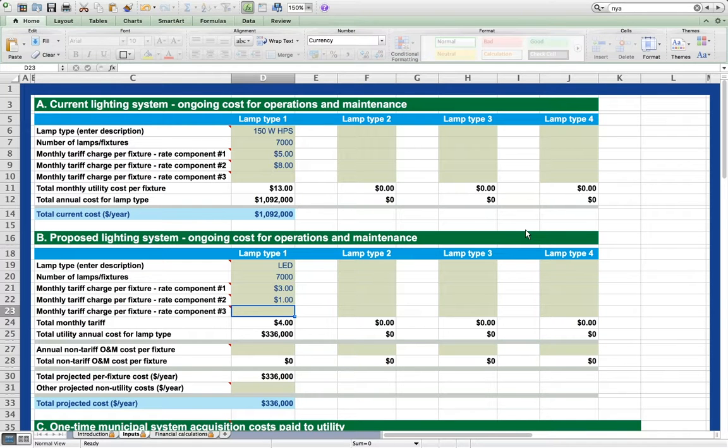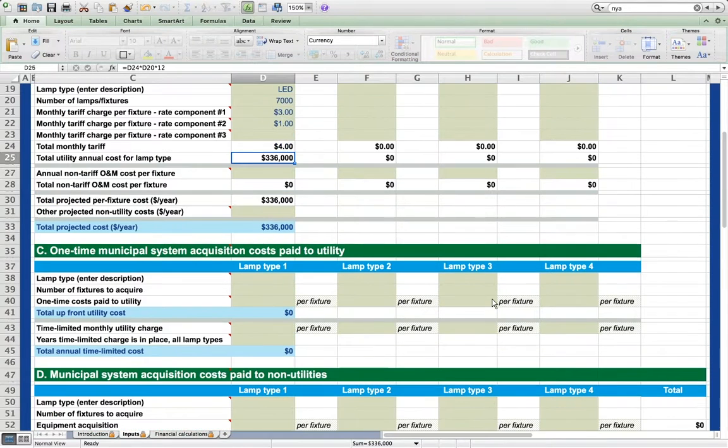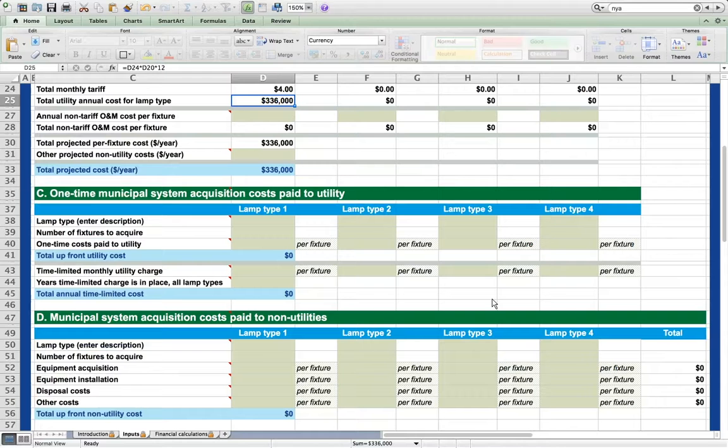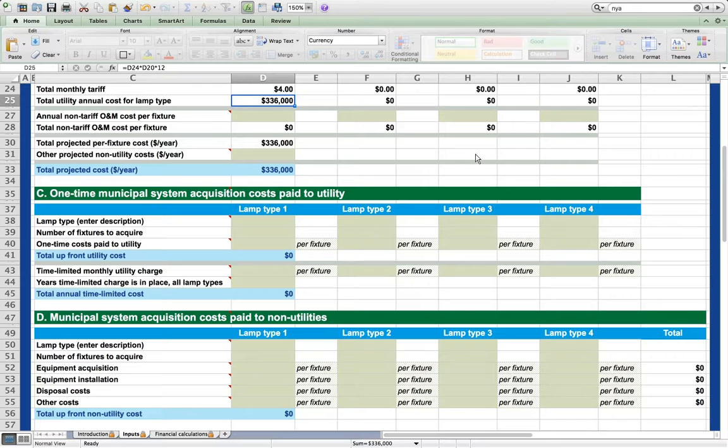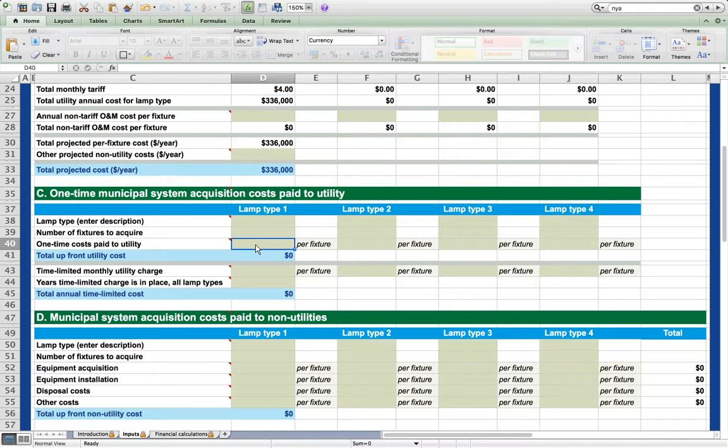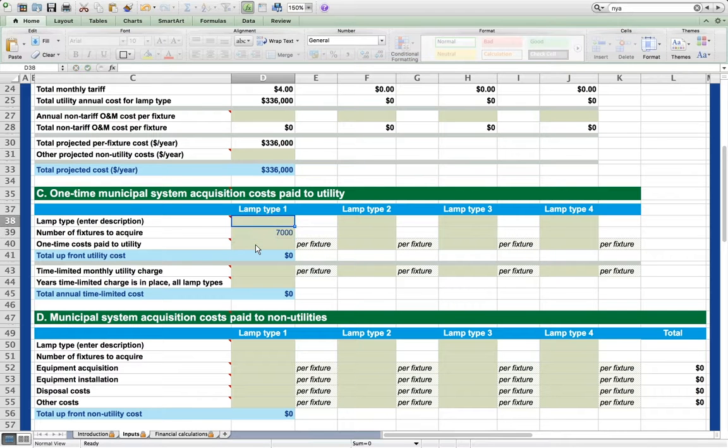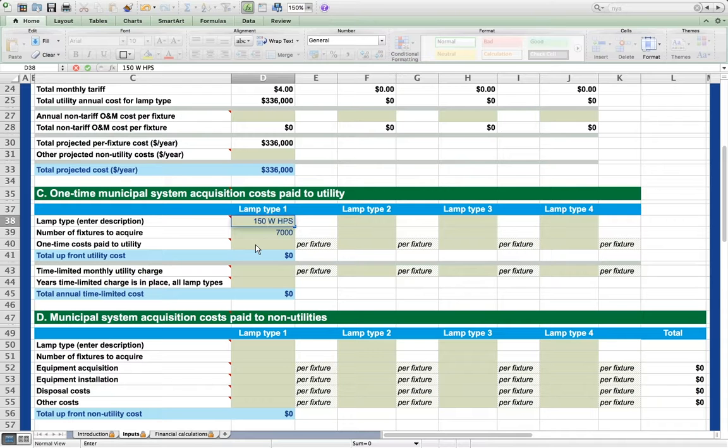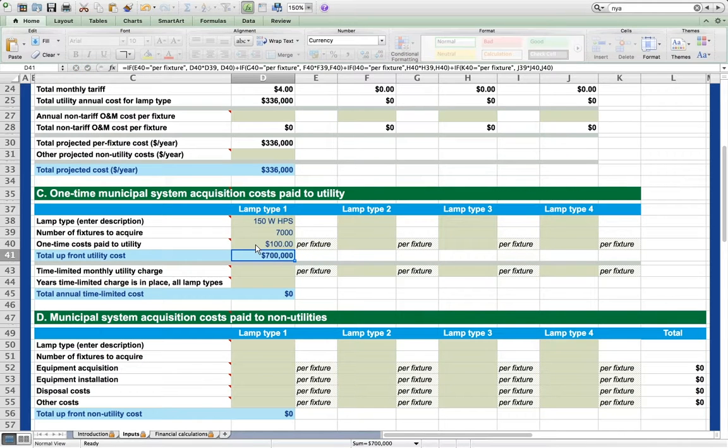Now we also must represent the actual purchase of the lighting system. To purchase the system, let's suppose that the municipality must pay $100 per fixture as a one-time upfront payment to acquire the fixtures from the utility. This information goes in section C, one-time costs paid to the utility: 7000 fixtures, our 150 watt high pressure sodium fixtures, and we pay $100 per fixture to the utility.